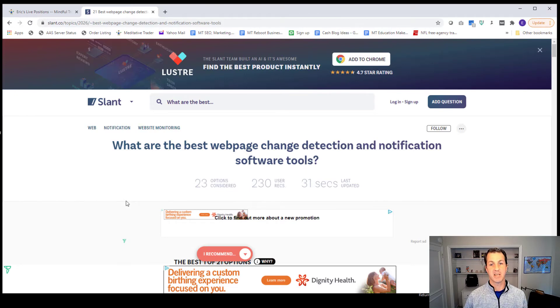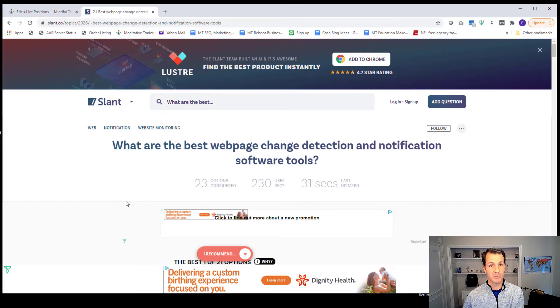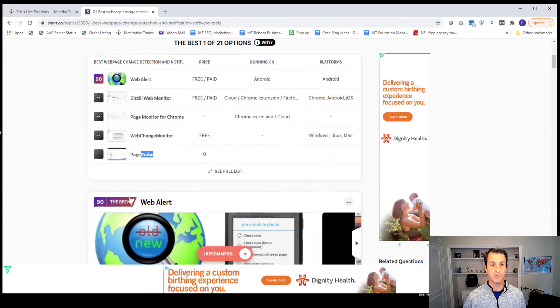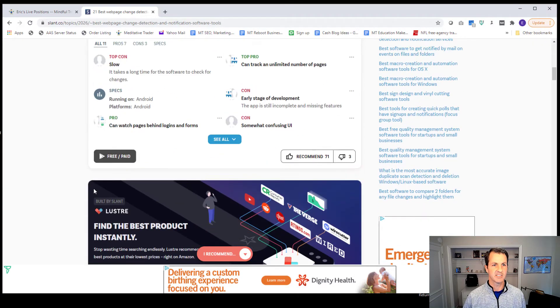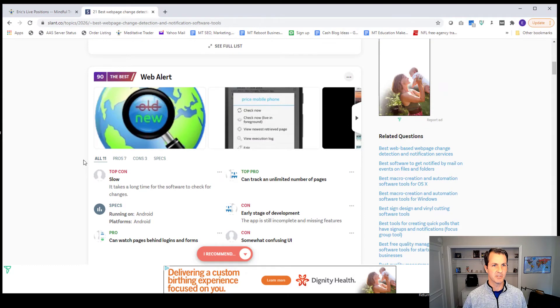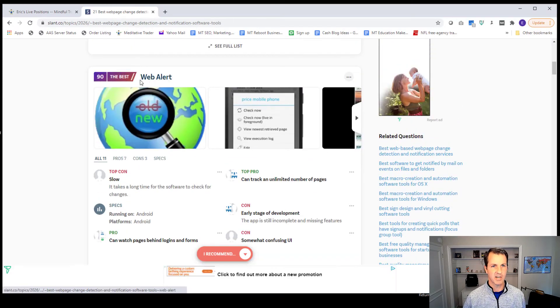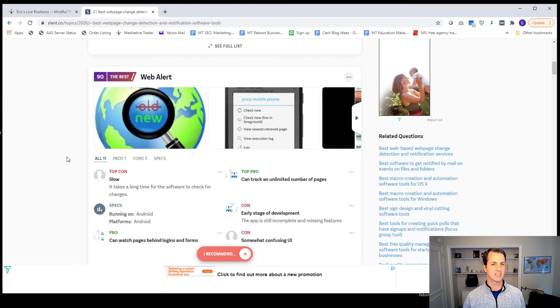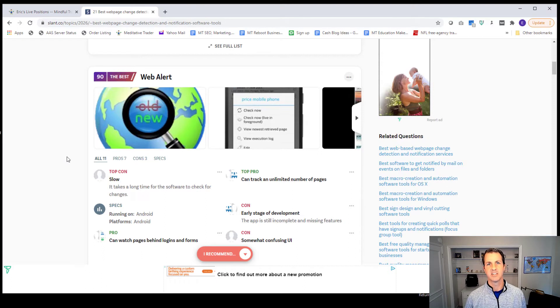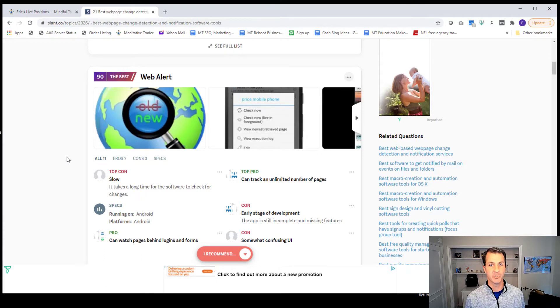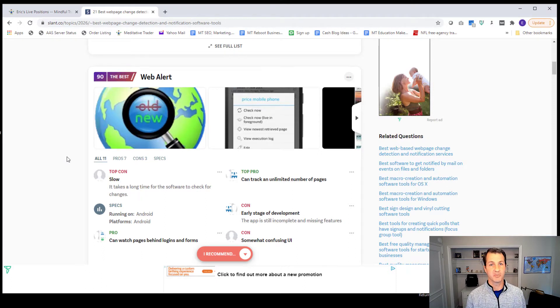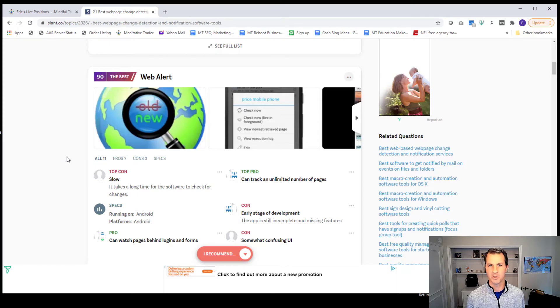And if you really want to set up your own personal alerts for when that page gets updated, that would be the type of software or tool that you might be looking for. And it has a list here of different options. This one at the top here, it's called Web Alert. That apparently can send alerts to an Android phone.